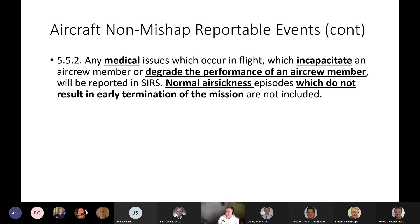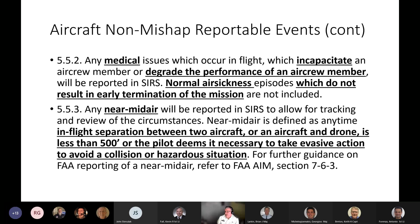Any medical issues occurring in flight which incapacitate an aircrew member or degrade their performance will also be reported — it's not a mishap but it will be reported. Normal air sickness episodes which do not result in early termination of the mission are not included. Any near-midair collision is to be reported for tracking and review. The FAA defines it as in-flight separation between two aircraft or an aircraft and a drone of less than 500 feet, or the pilot deems it necessary to take evasive action to avoid a collision. Check the AIM, specifically 7-6-3.